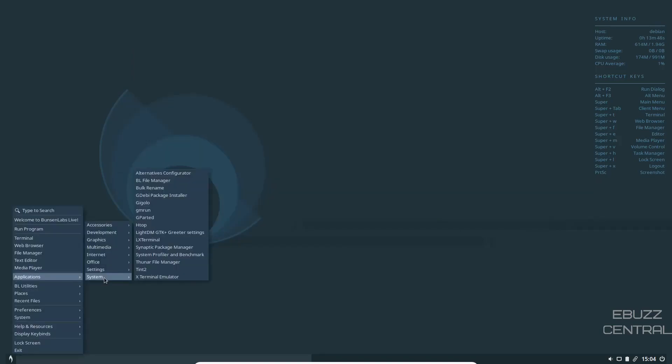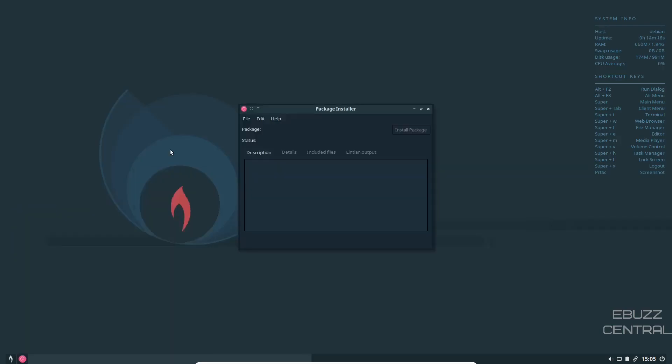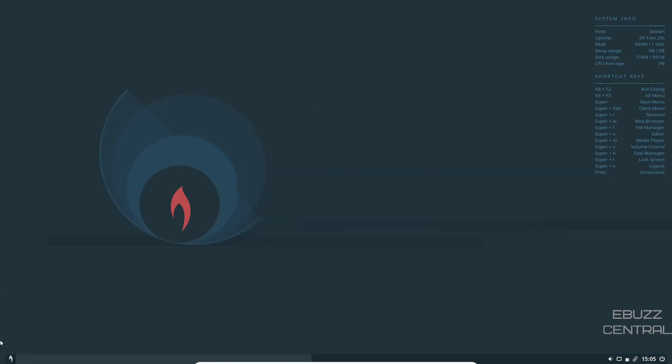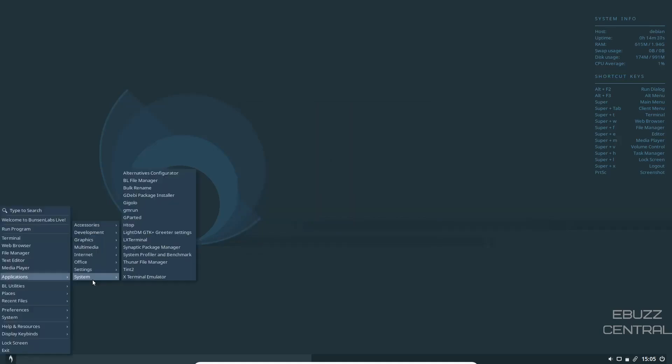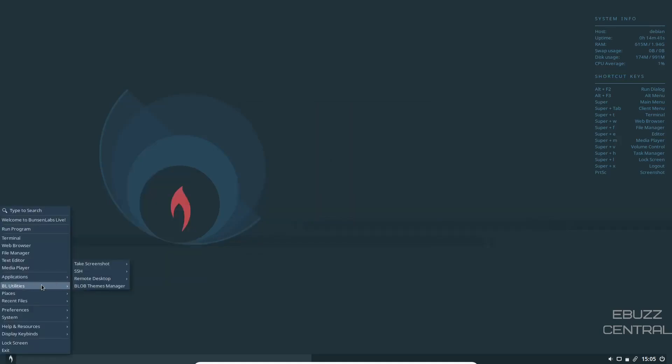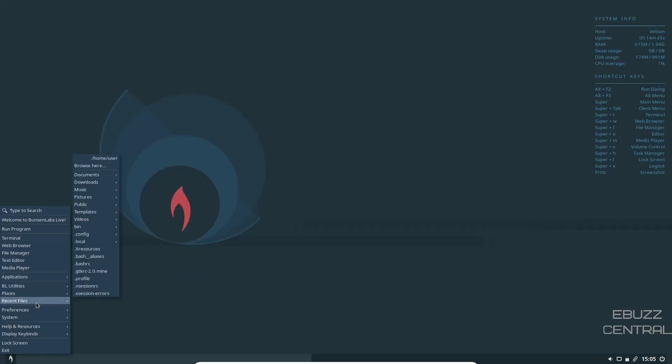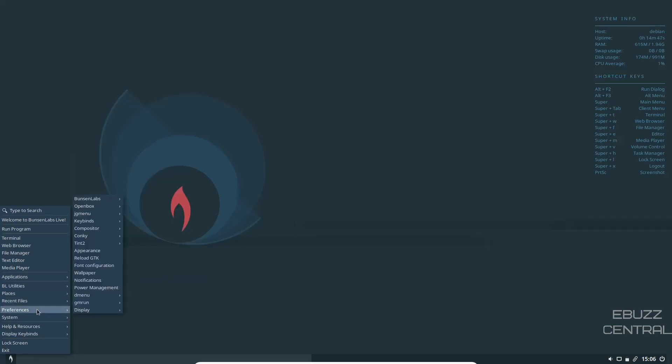And then down to system, you got your BL File Manager, your GW Package Installer. Once you find a package online that is Debian based and you download it, go over to your File Manager, right click, open with GW Package Installer. It'll open up this window and install that Debian package directly to your system. And that's pretty much everything under system.